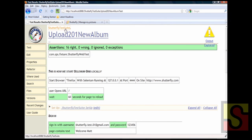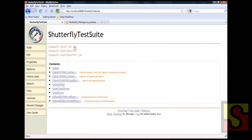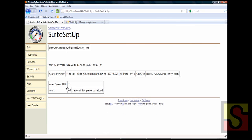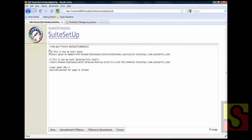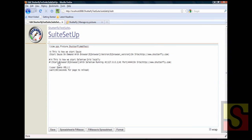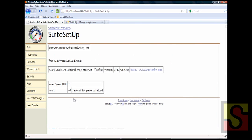Another cool thing about FitNesse is that we have also integrated it with Sauce on Demand. So to show you this functionality I'm going to edit the suite setup page and all I'm going to do is just uncomment a couple lines and comment out two others. And now I have you know a different statement here which basically says start Sauce on Demand with a specific browser configuration.